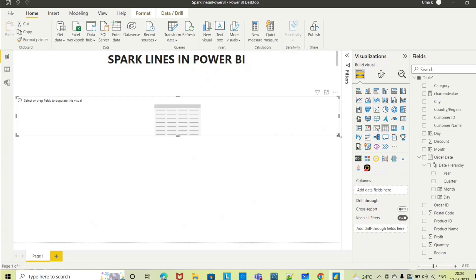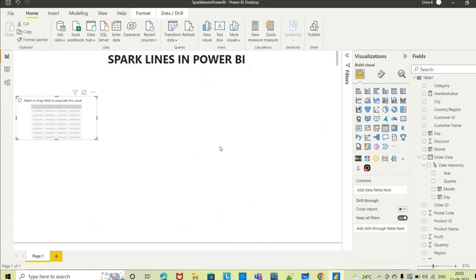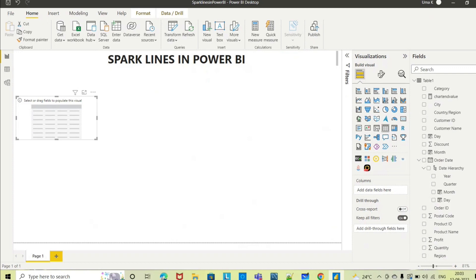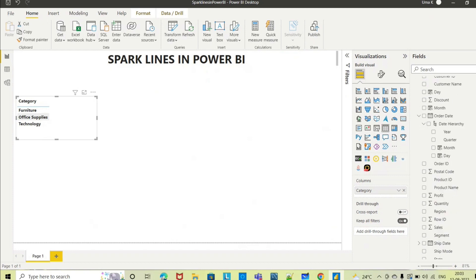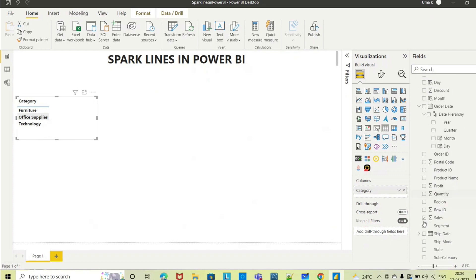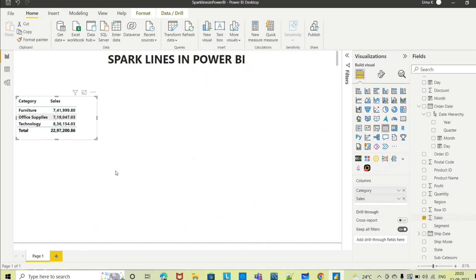This is my table. I want to see category wise sales, so let me select the category and the sales value. So data points in a table view I am seeing here.